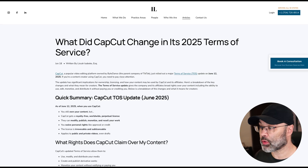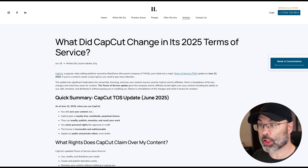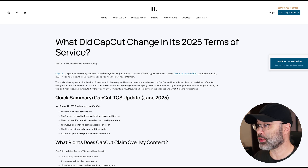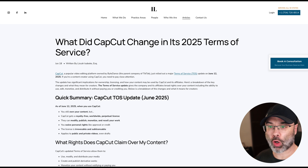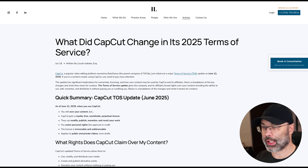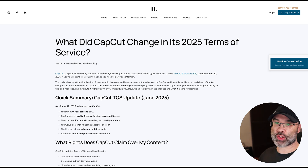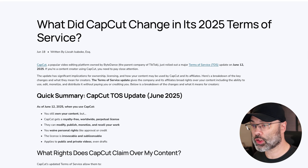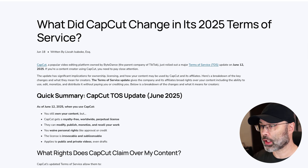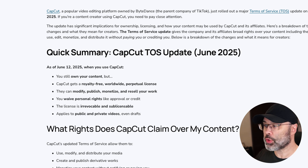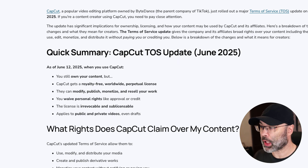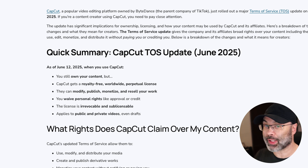But what does a lawyer have to say? I have no affiliation with this law firm, but they did a great simple breakdown of what this means. The law firm is called Isaboke Law — I'll put a link to this page in the description below; they have a phone number and you can book a consultation. So what did CapCut change in their 2025 terms of service, effective June 12th? Quick summary: when you use CapCut, you still own your content, but CapCut gets a royalty-free, worldwide, perpetual license. They can modify, publish, monetize, and resell your work. You waive personal rights like approval or credit, and the license is irrevocable and sub-licensable.